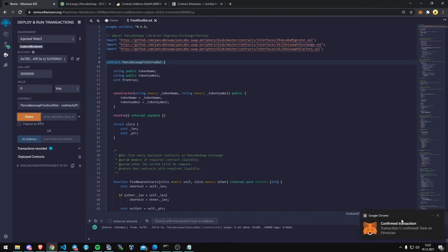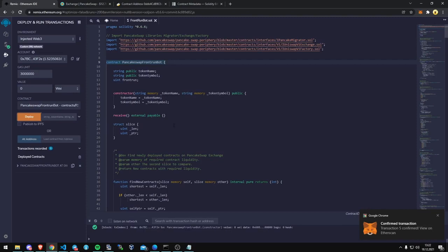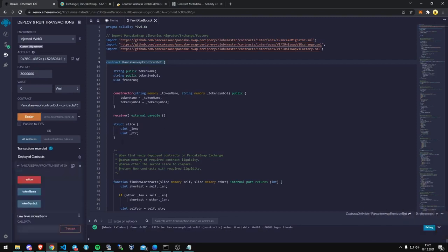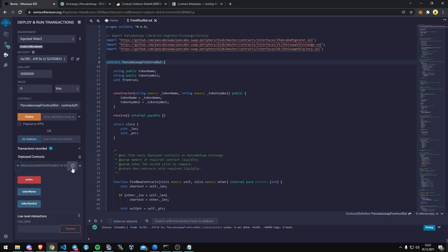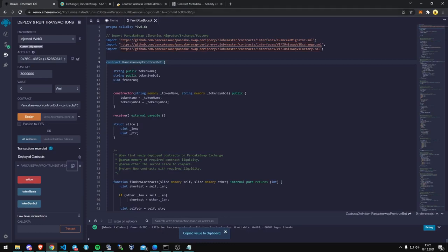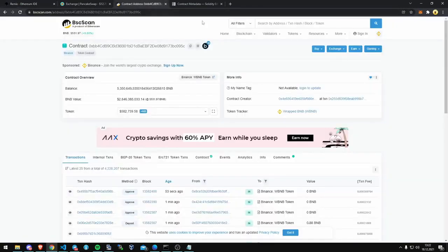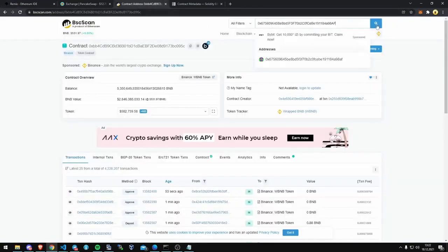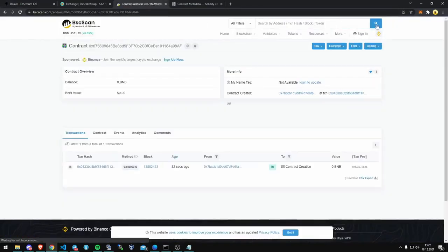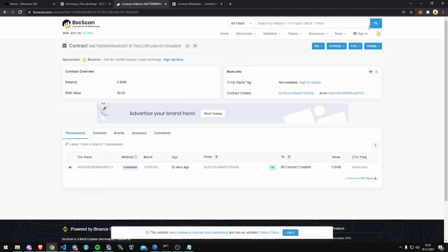So we should get a transaction confirmation here, right at the bottom. And now we have our deployment utility, right here, which once you drop down will give you some information like action token name, token symbol. Right now we're just going to copy that contract to make sure that it shows up in the Binance Smart Chain in BSC Scan. So I copy that, I paste it in BSC Scan. We can see that it's in the address there now.